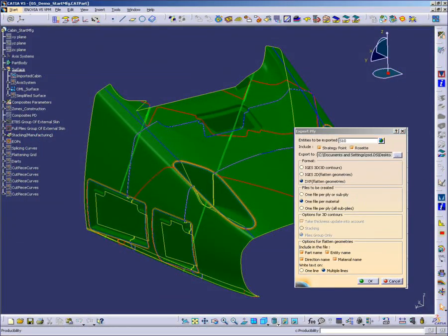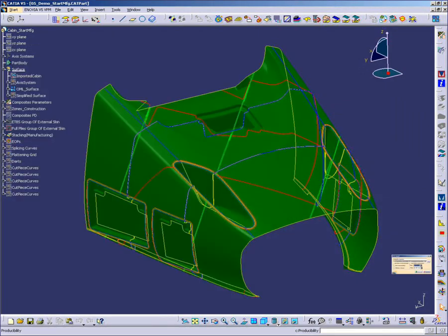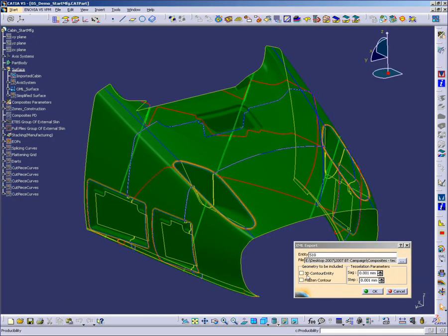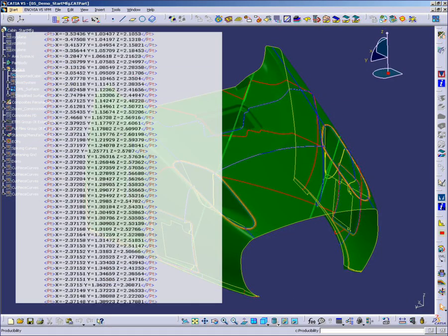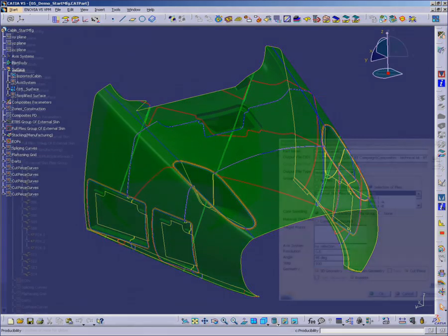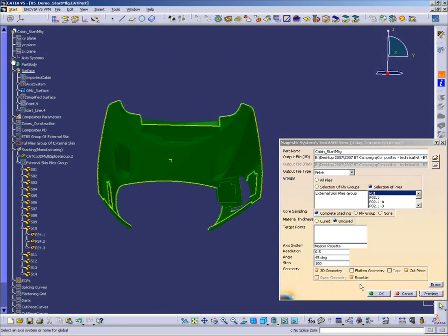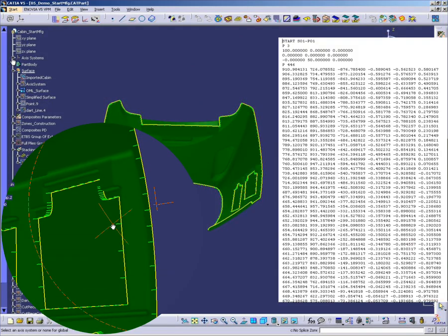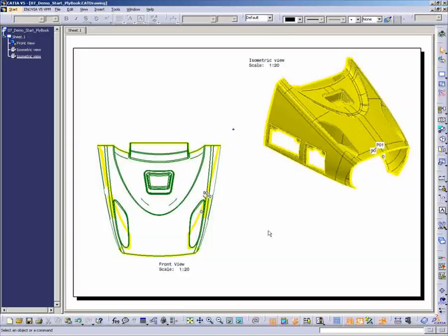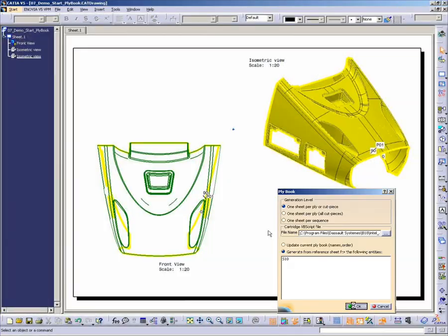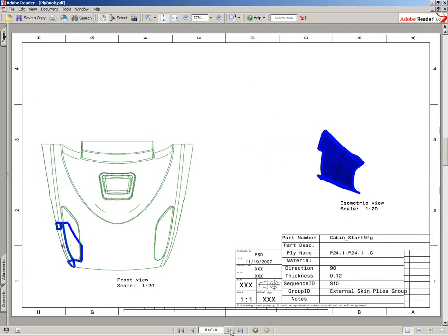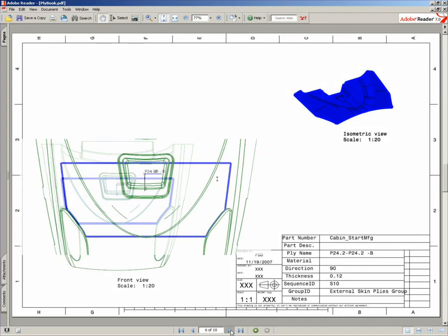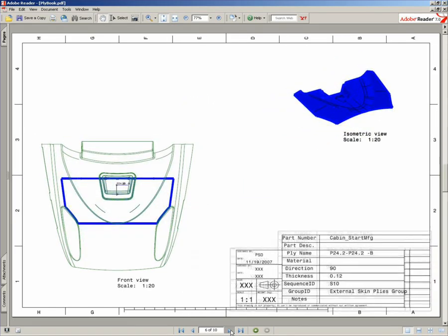Downstream operations for hand lay-up include the export of CPD data to neutral DXF, IGES, and the generation of laser projection data using Majestic Systems' TrueLaser View solution. A drawing-based playbook can also be generated with all relevant information for users' shop floor documentation during the lay-up process.